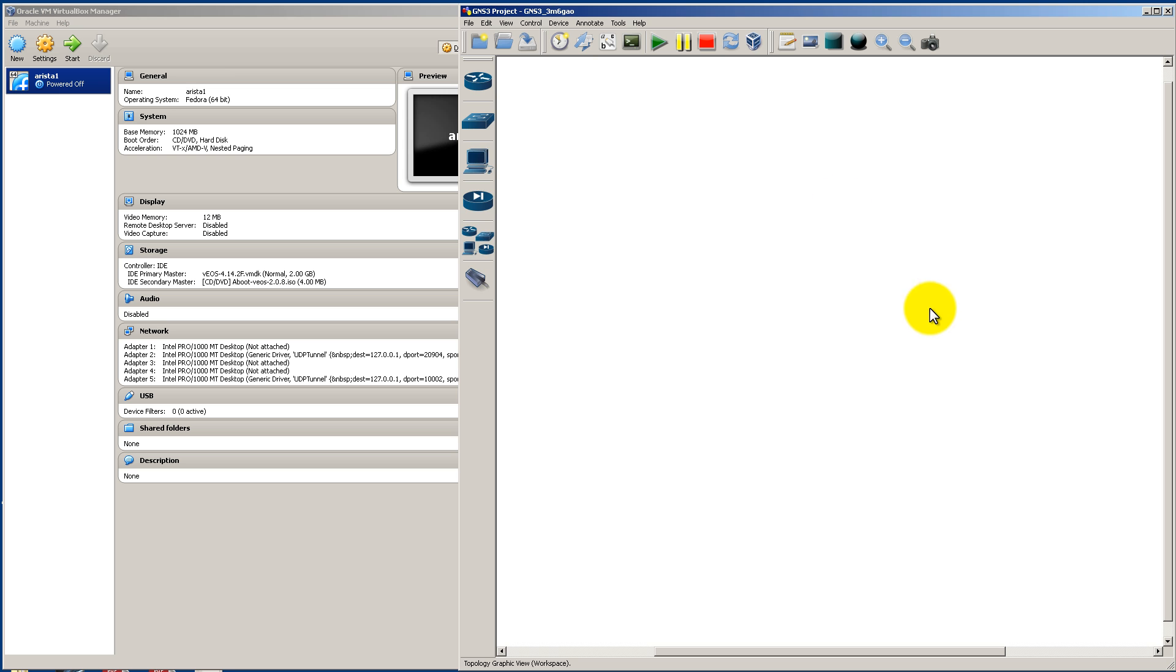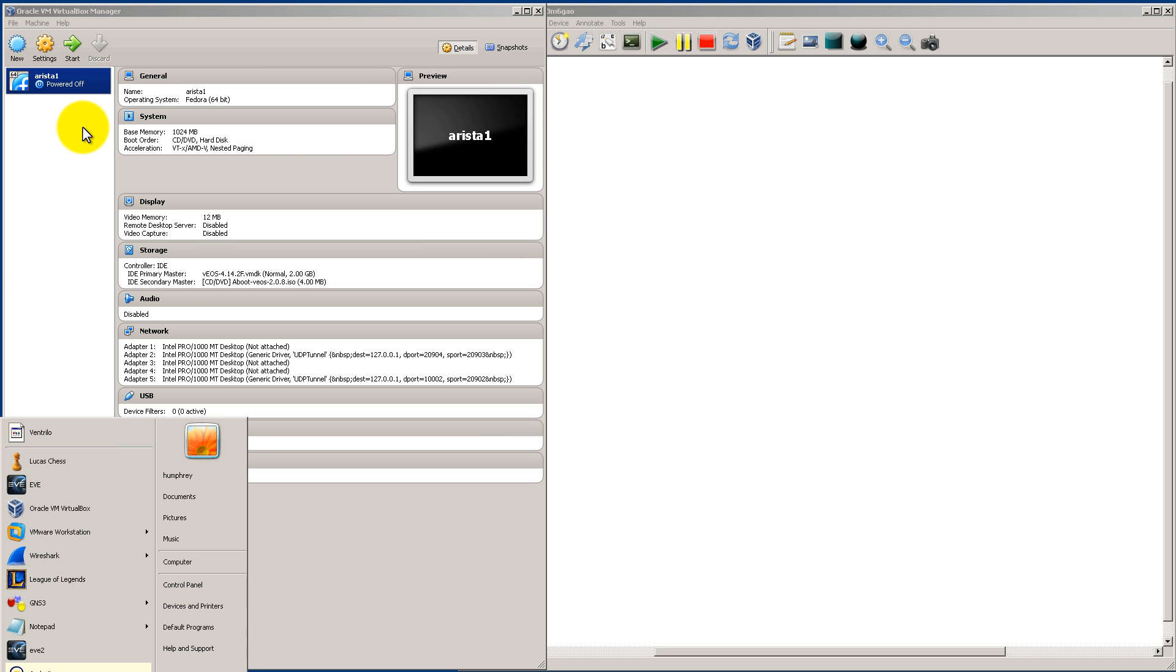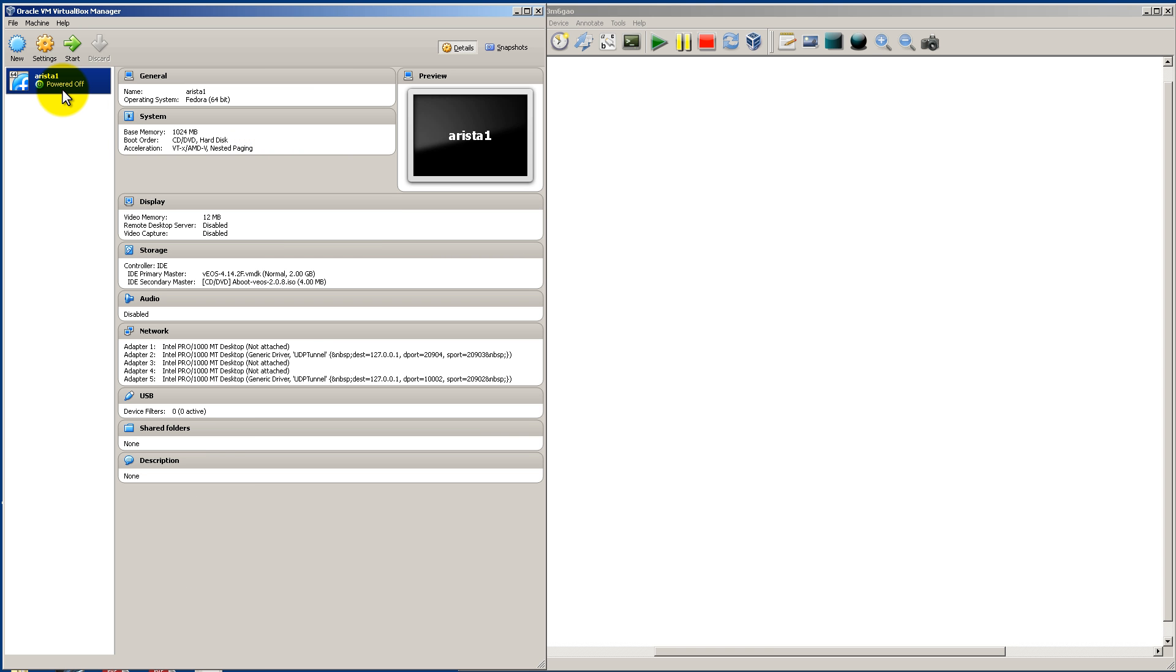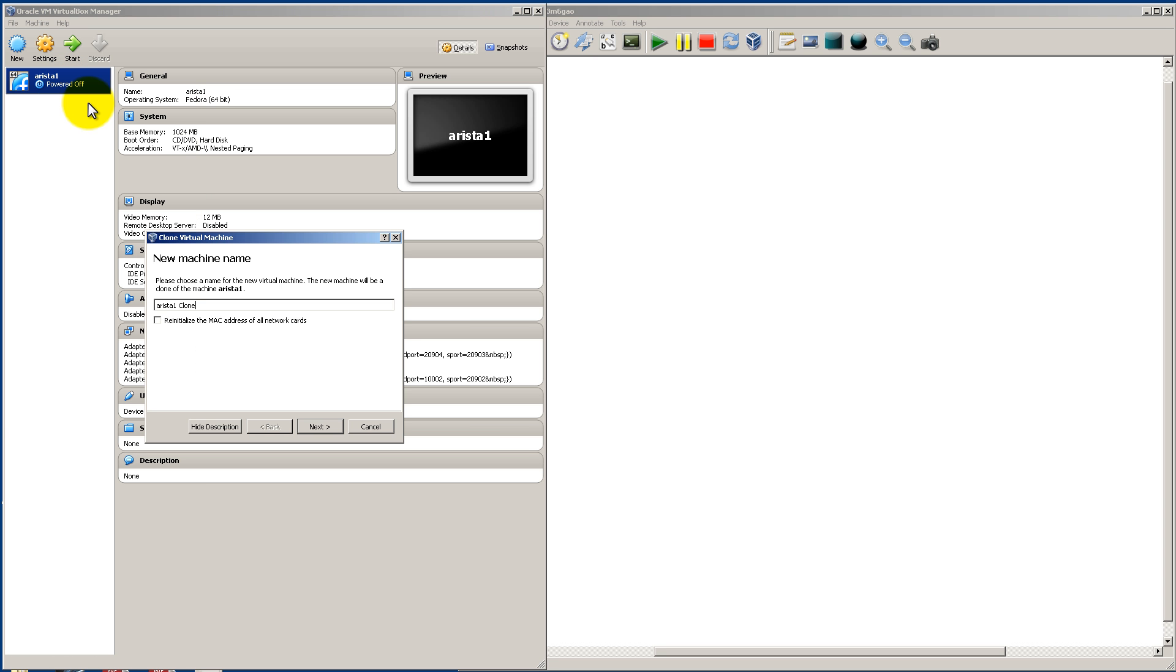So from our previous video we created the Arista 1 VM. Very easy here. In this video we're going to do two Arista switches. And all we need to do inside our VirtualBox is clone this VM. So right click on that VM and clone.